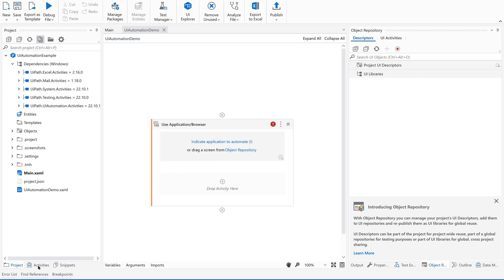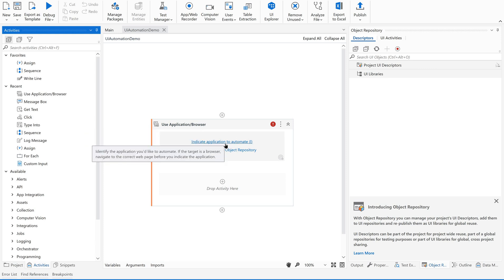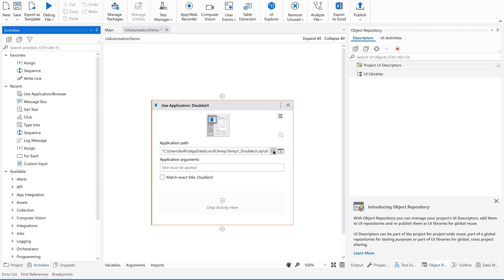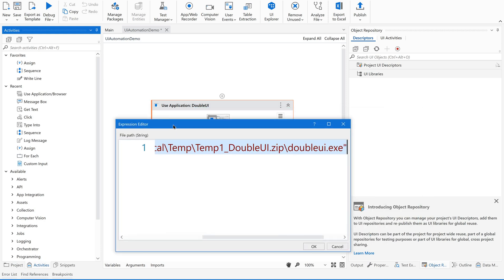Now that we have the Use Application or Browser activity, we need to indicate the application we are going to automate. Select the application and it will automatically load the path of the application from your local machine. When running this project, there's no need to open the application beforehand — it will automatically open because we have given this path.